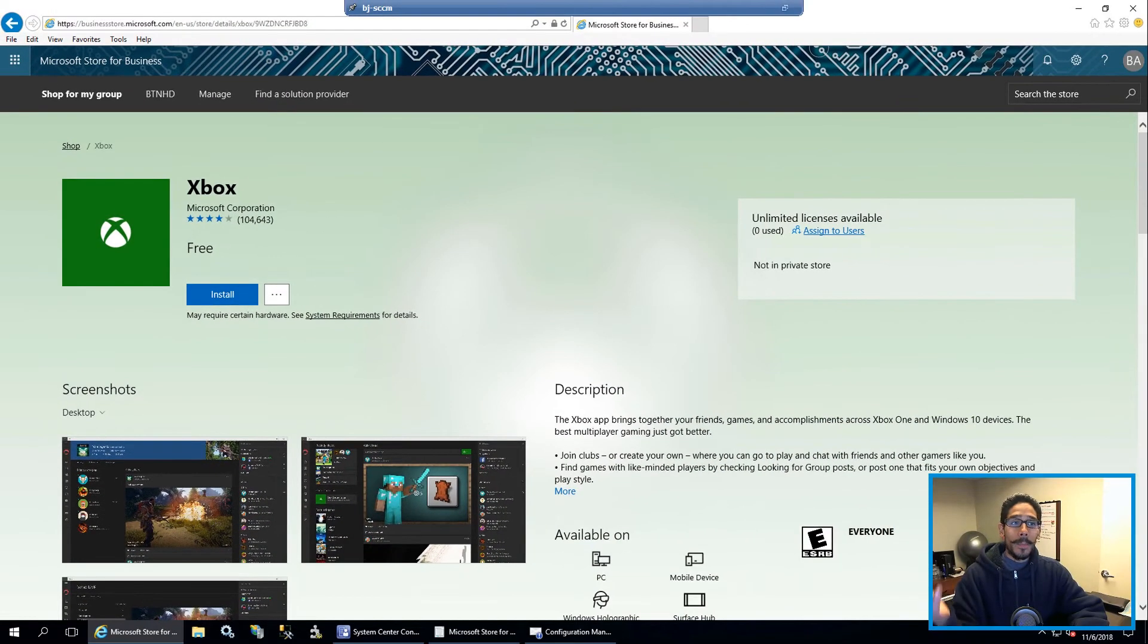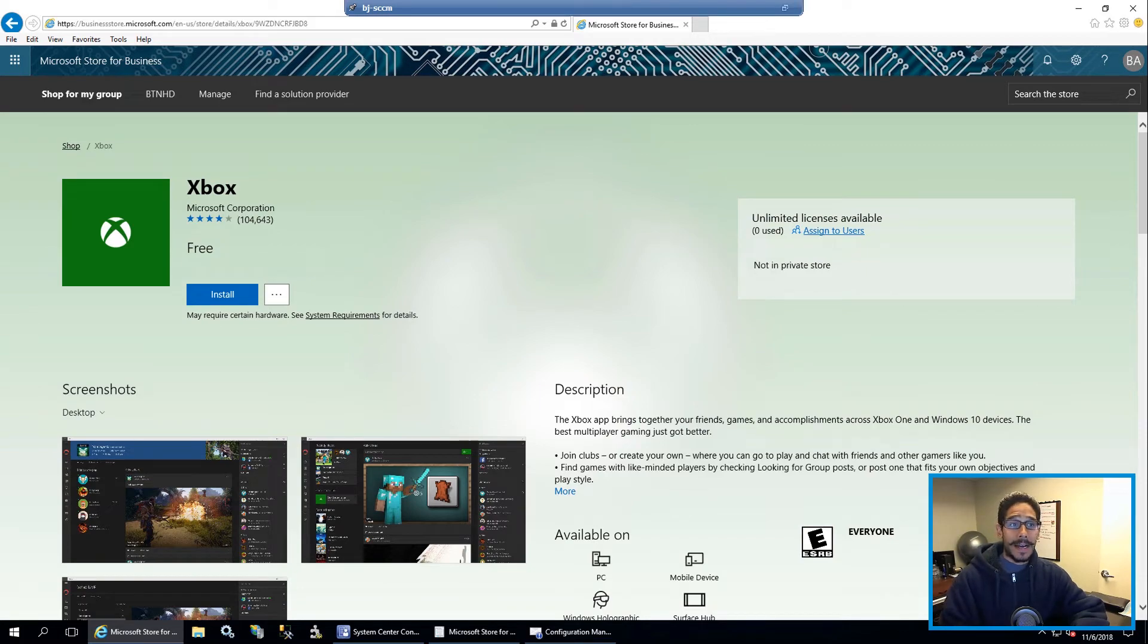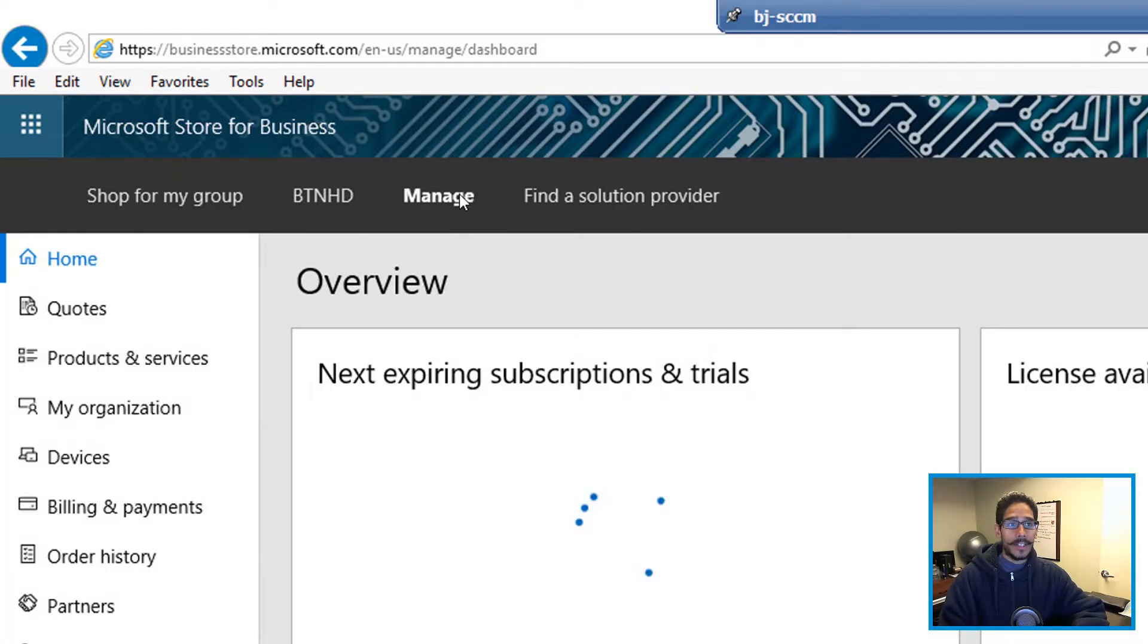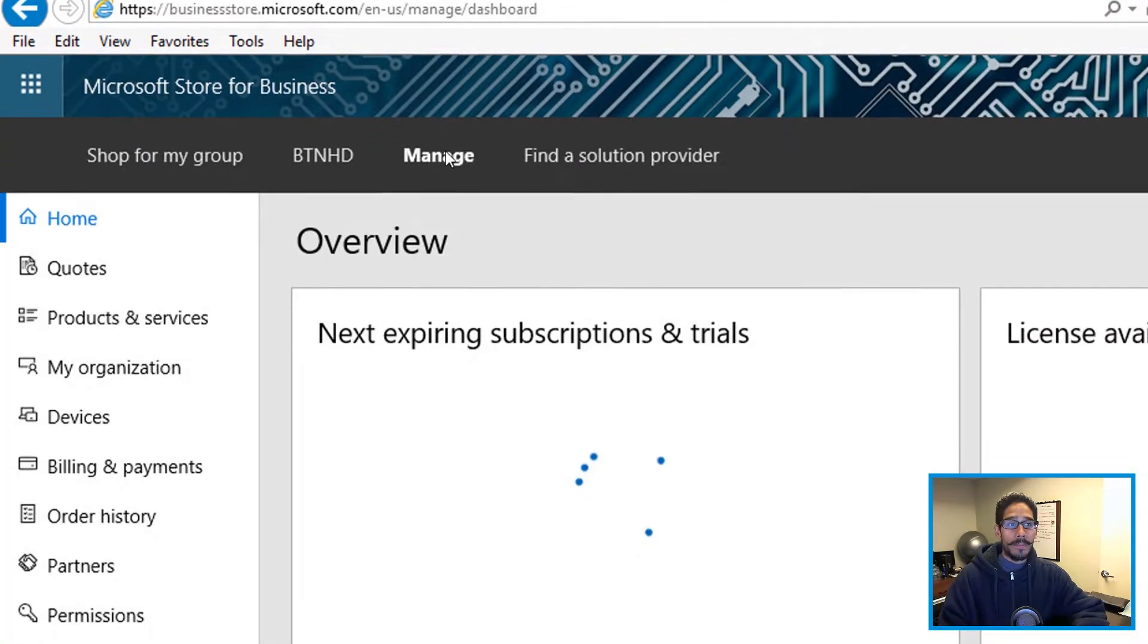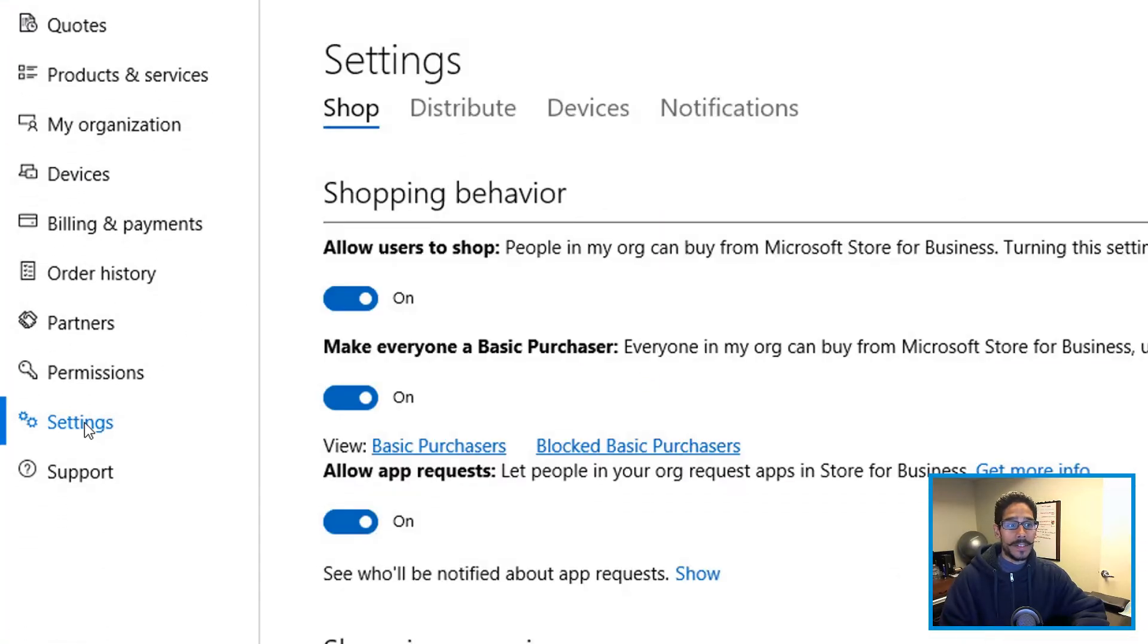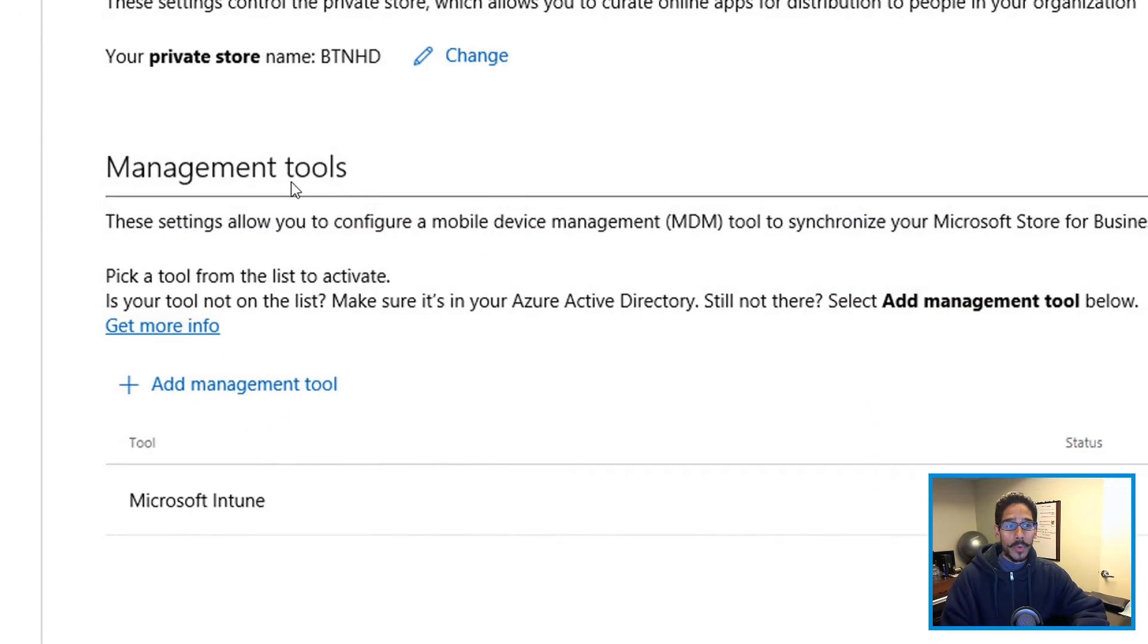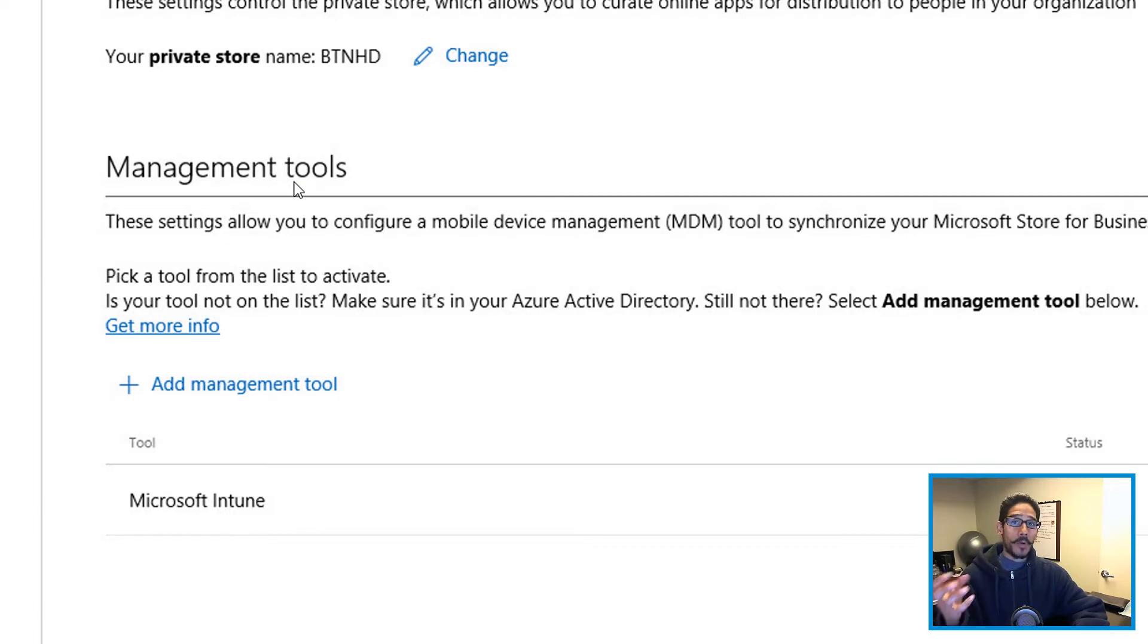So the way that I fixed it was the following. You want to go back inside your businessstore.microsoft.com site. From here, you're gonna click on manage. And within manage, you want to click on settings. Within settings, you want to go into distribute. And then you want to go inside management tools. Now in the first part, we created an app,